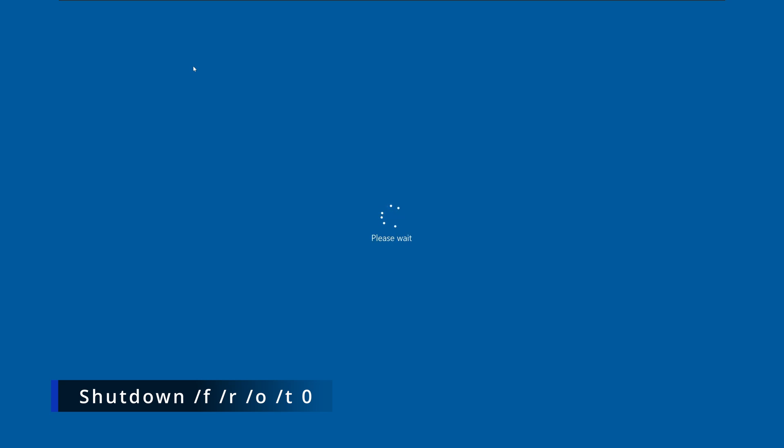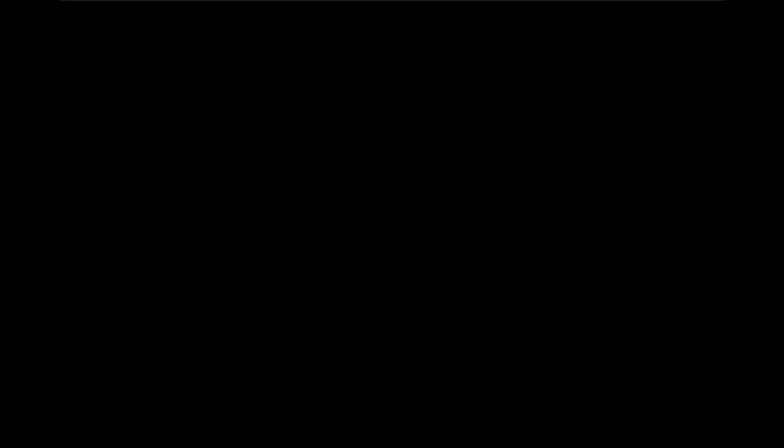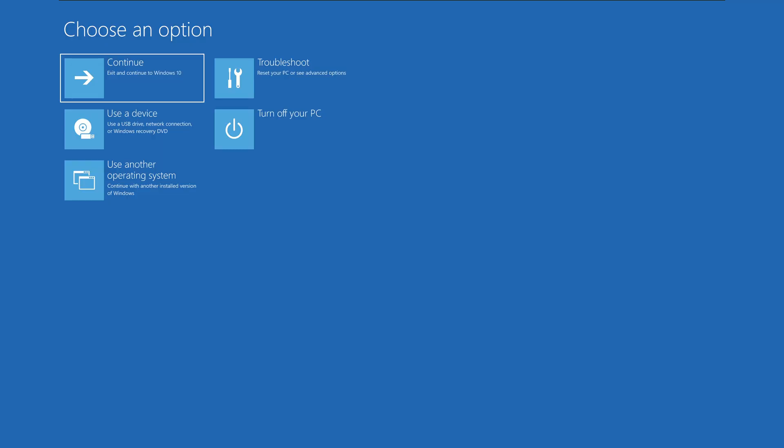So that's everything for today. Now you have a few options to get into recovery mode. Until next time, have a nice day.